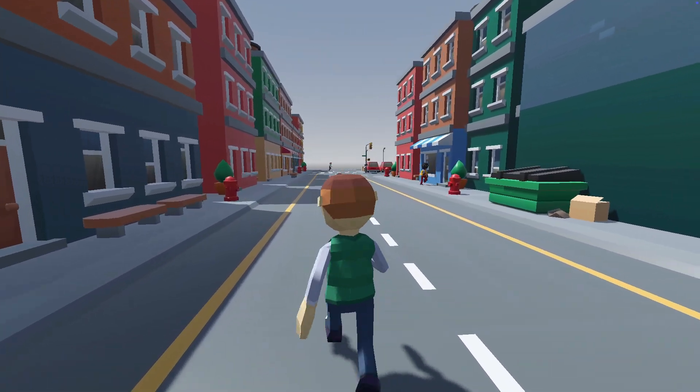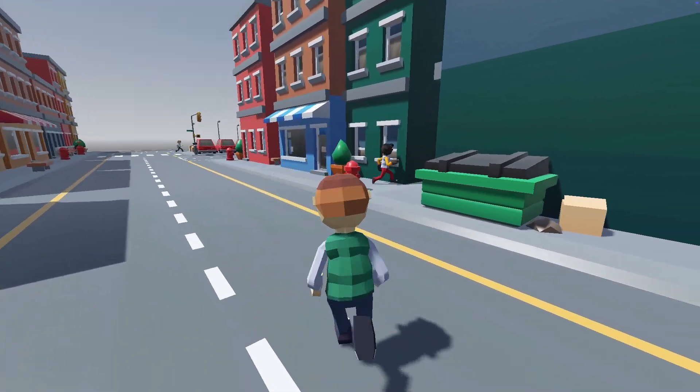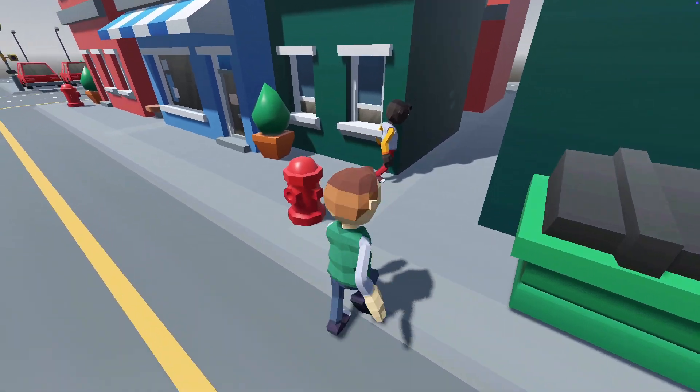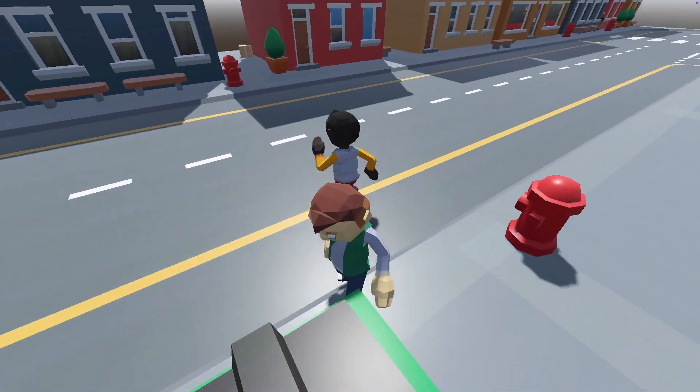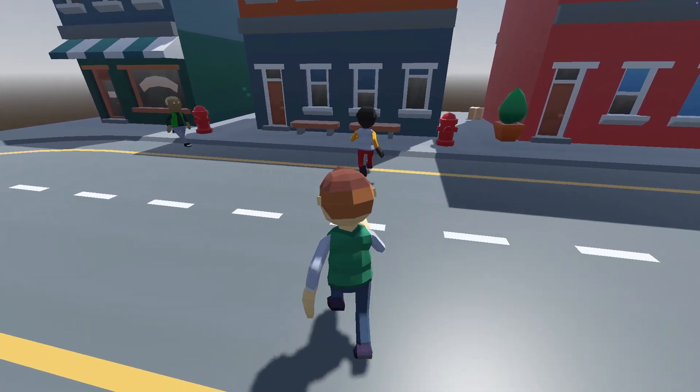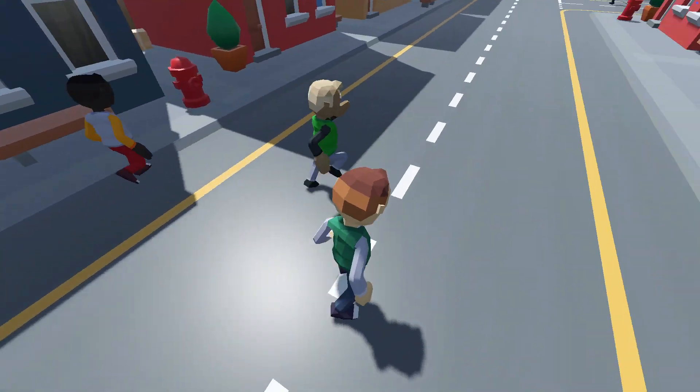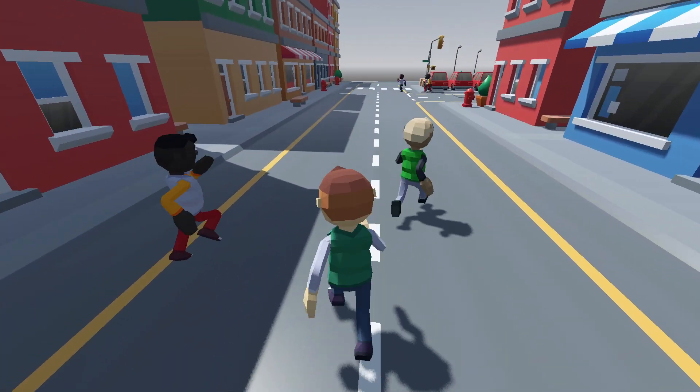As you can see, we have this NPC right here, with his own little color variation. And it just patrols around the scene like this. And this one too. Again, with another color variation.